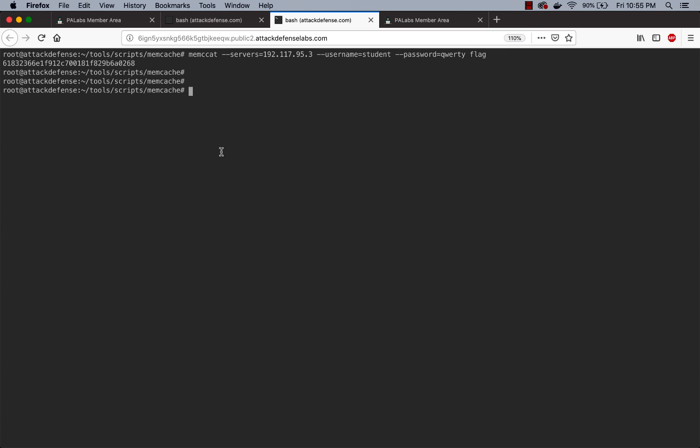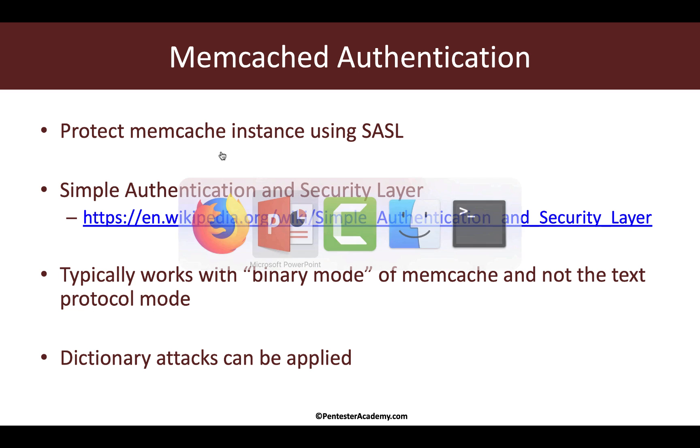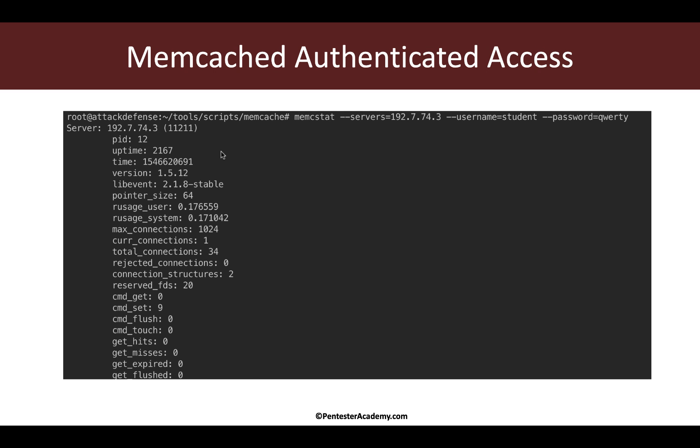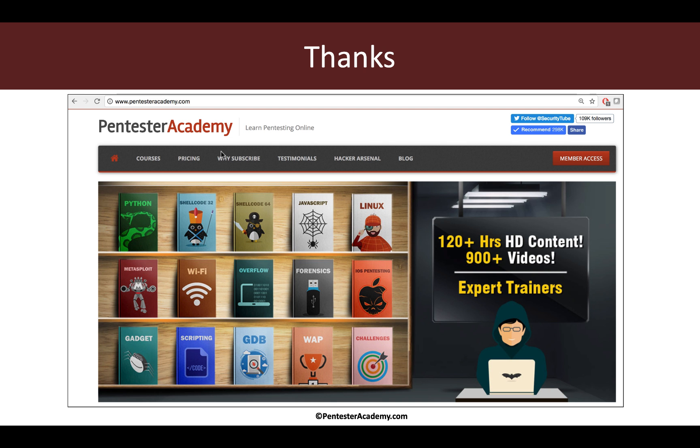So this is how you can deal with servers protected via authentication. Fantastic. So again we have screenshots. This is all I had in mind for this video. If you're enjoying this series, please recommend us to your friends and colleagues in the infosec community. Thank you, thank you.